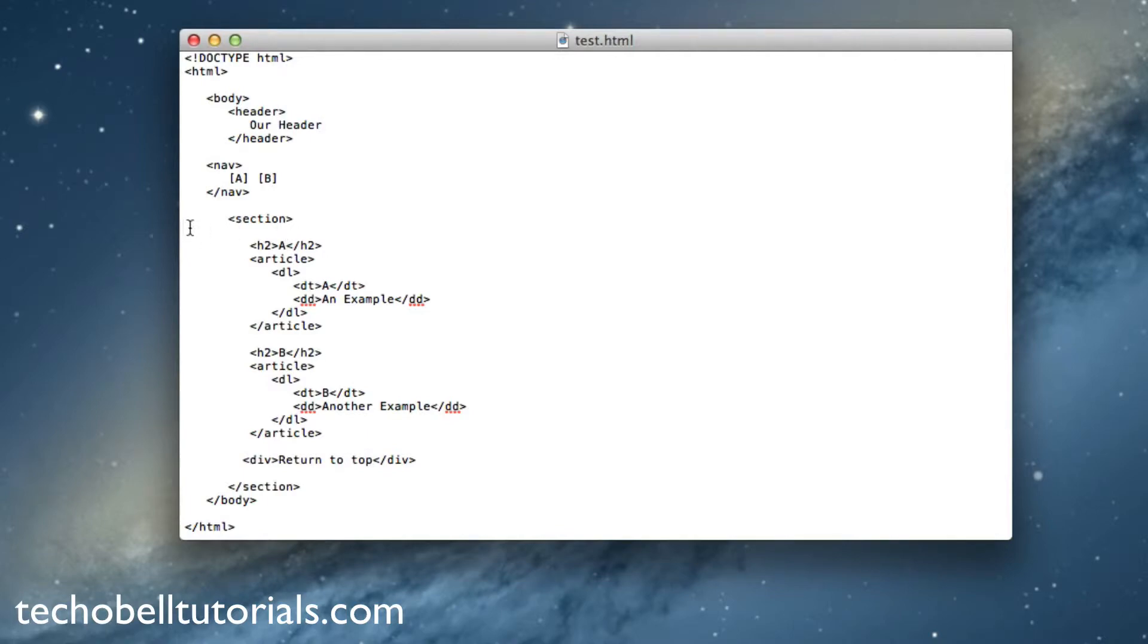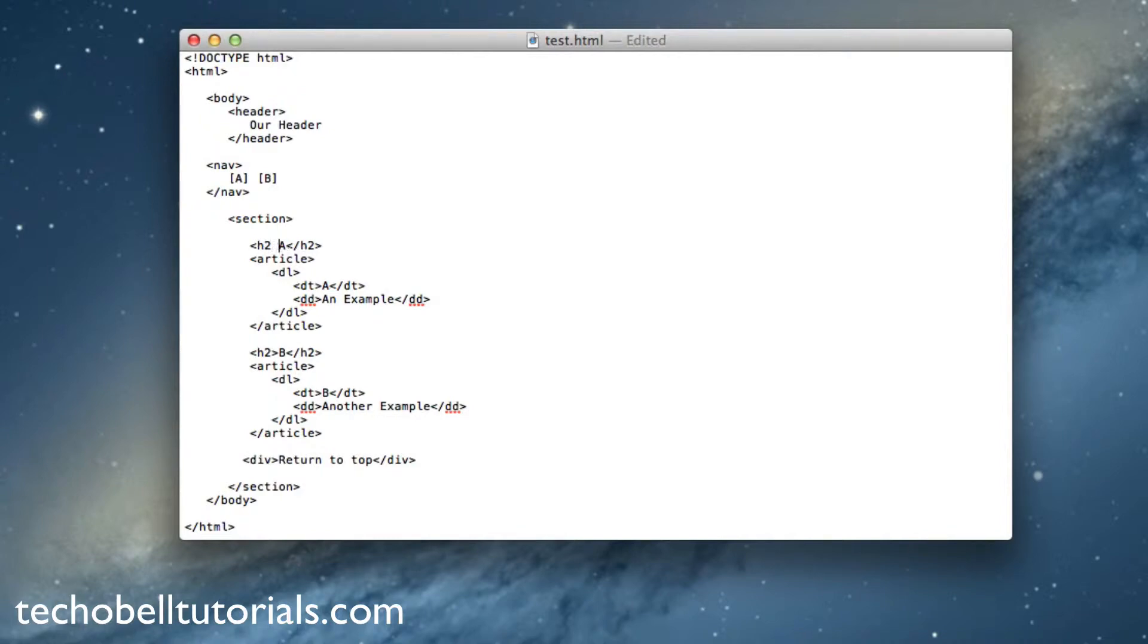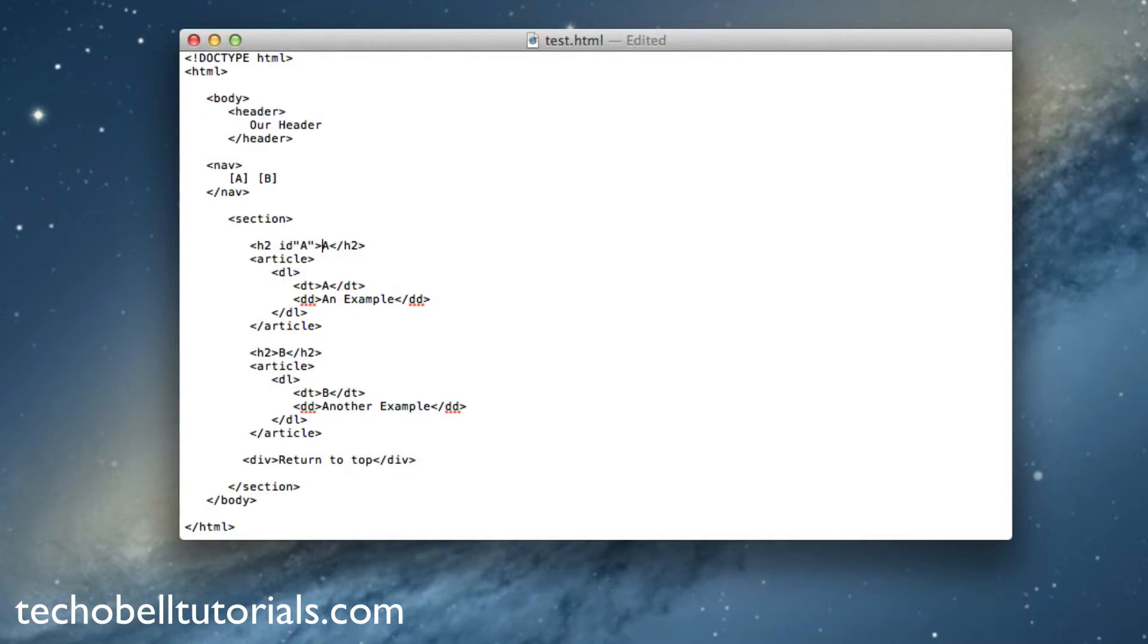Let's insert our cursor right here before the h2, delete this, and type in ID quote and then whatever you want it to be, so A, and then close that off like that.